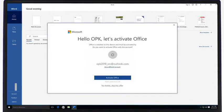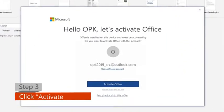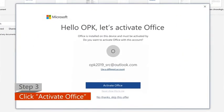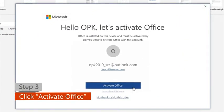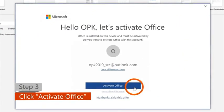Step 3. Click on the Activate Office option when it pops up.